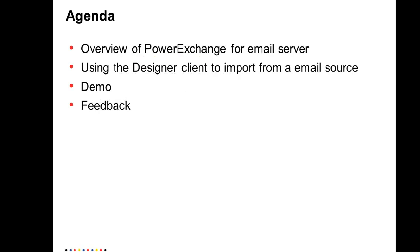The agenda for today's discussion will start with a brief overview on what PowerExchange for Email Server is, how to use the designer client to import an email source, a quick demo of the feature, and we'll also be happy to hear some feedback from you.